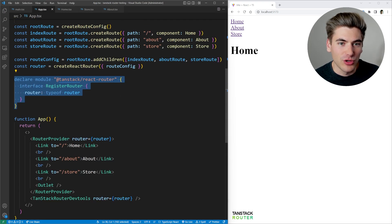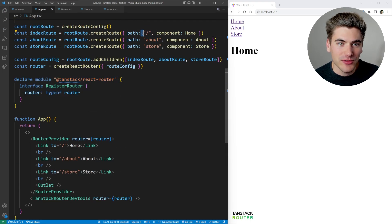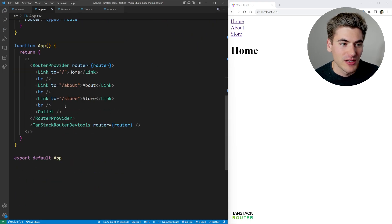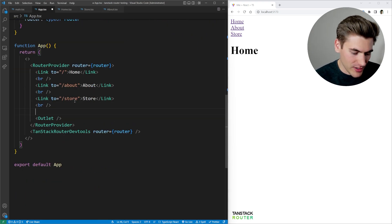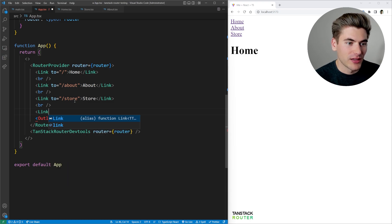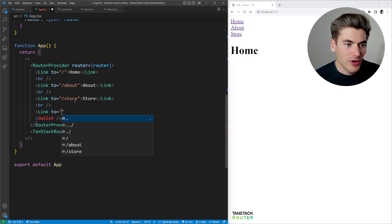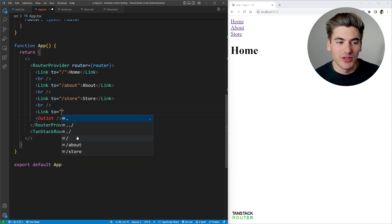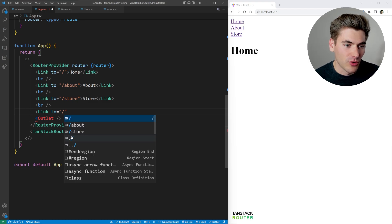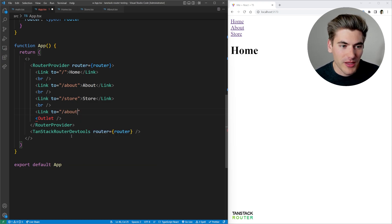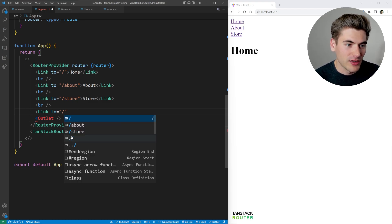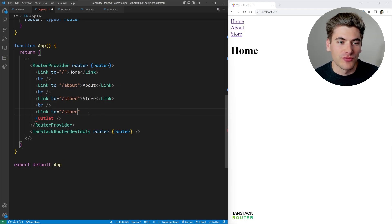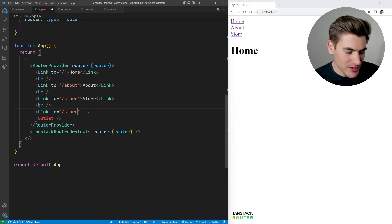So now when we come down here, you know we've defined an about, a slash, and a store page route. Let's say I wanted to create a brand new link, and I wanted to go somewhere. Well, as you can see, boom, I have autocomplete. I can go to the home page, for example, or I can go to the about page, or I can go to the store page, and it has autocomplete for all of those different pages, which is amazing.